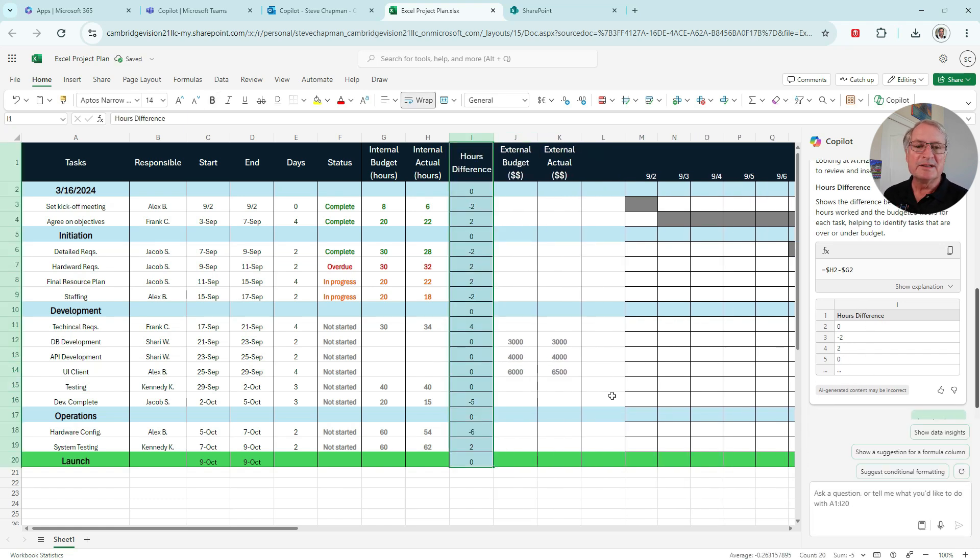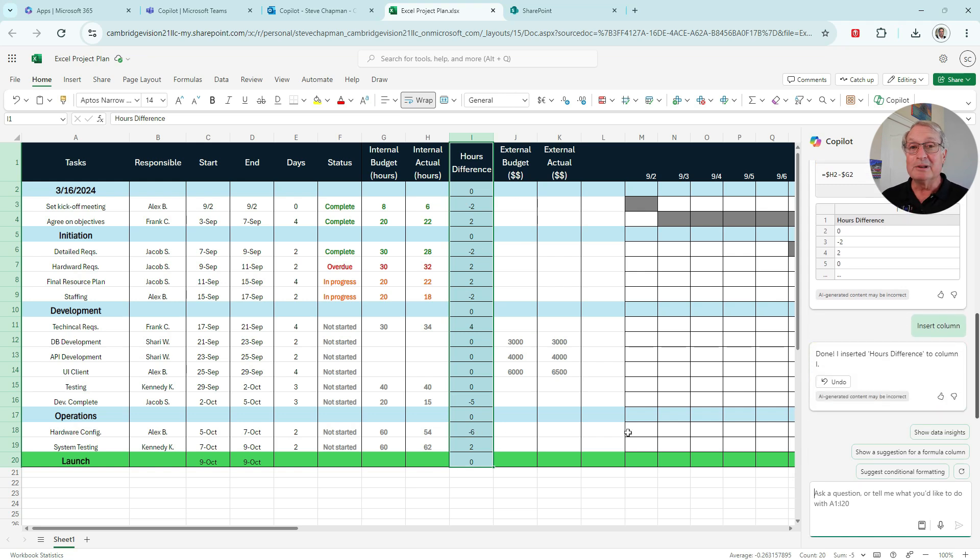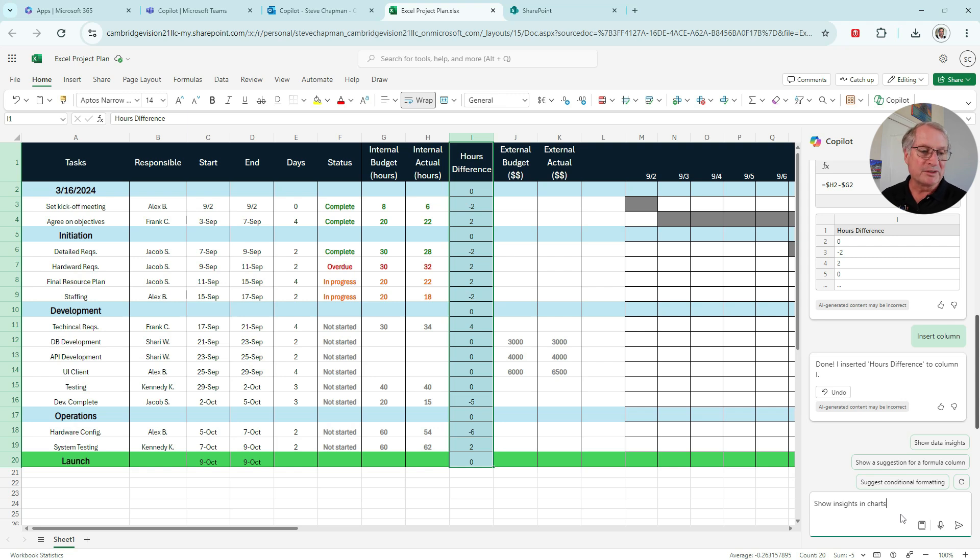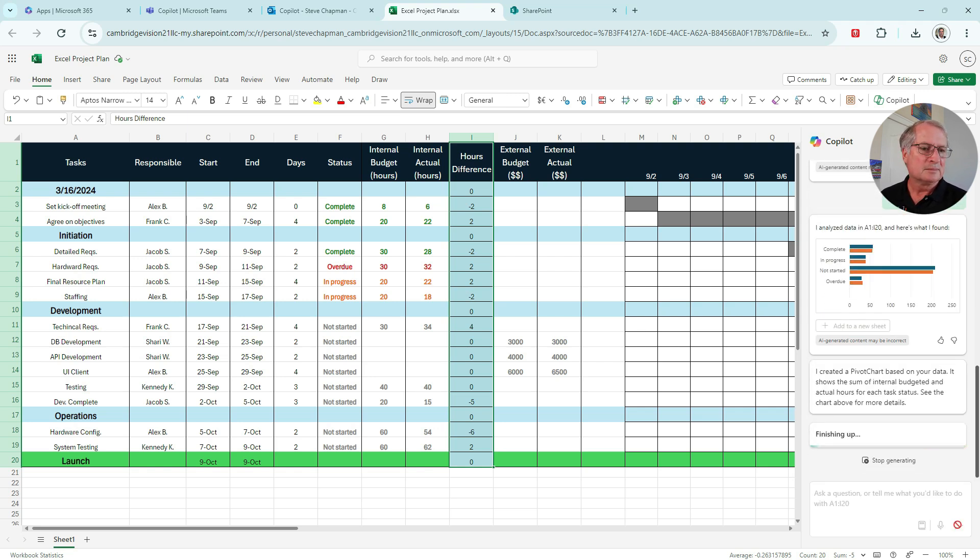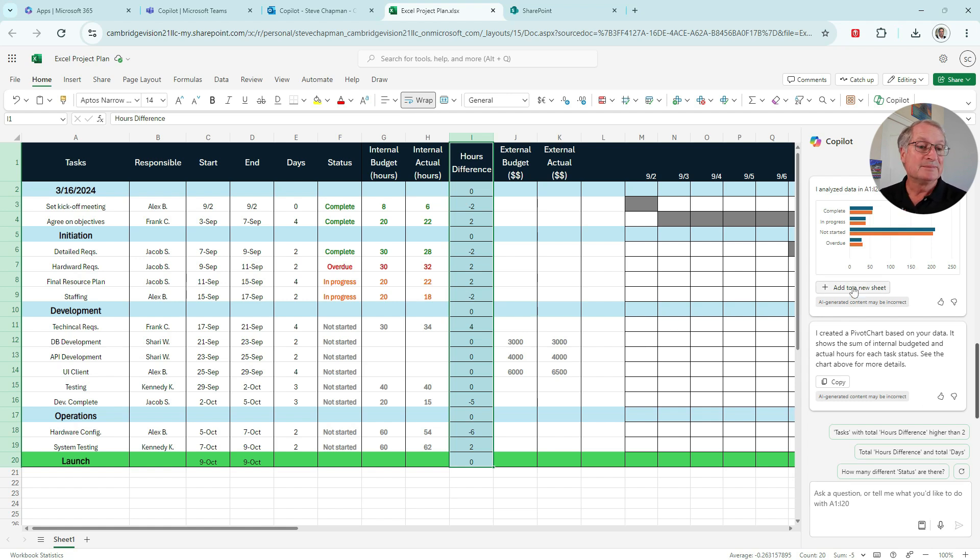Let's insert the column right here. This is really nice. This can save me some time. If you're not really great with Excel, this can save you a lot of time. Let's add another simple one. Let's look at insights from Copilot and put it in the form of charts.